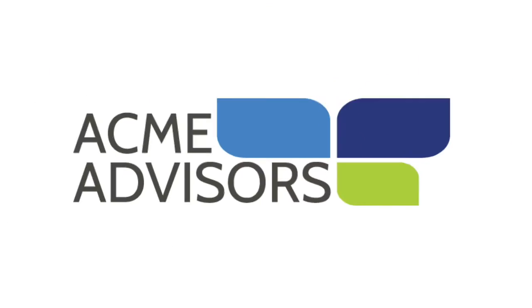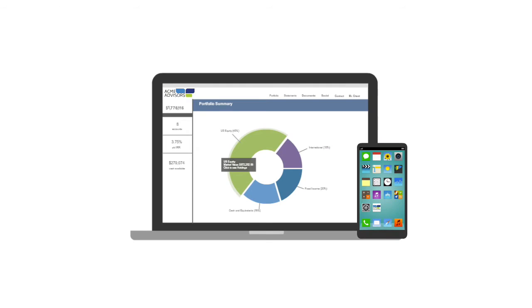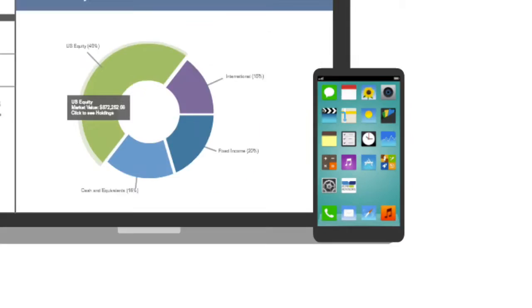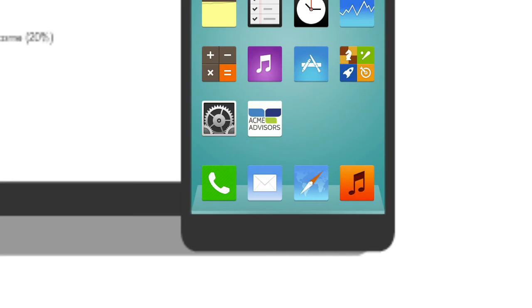ClientView is a fully branded client portal with your logo and color scheme that works on any desktop, laptop, tablet, or smartphone.